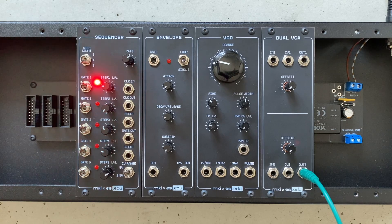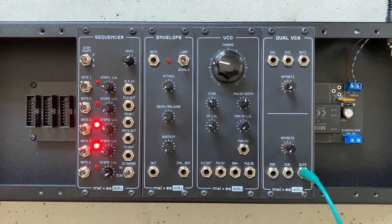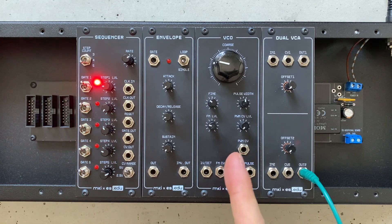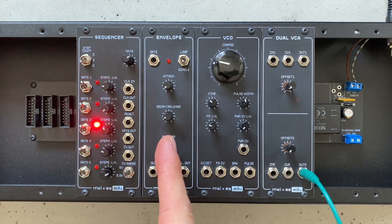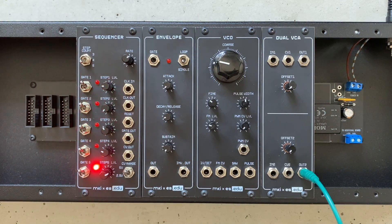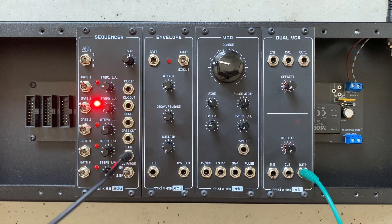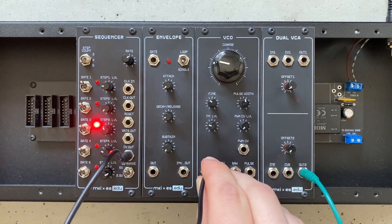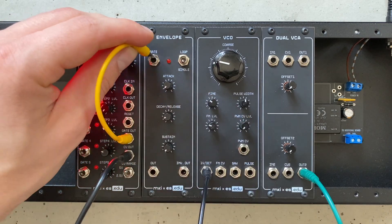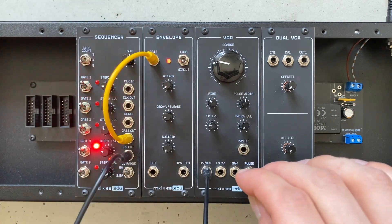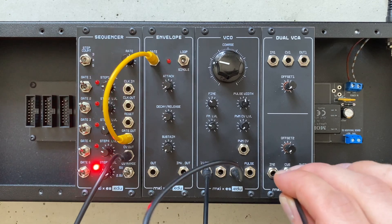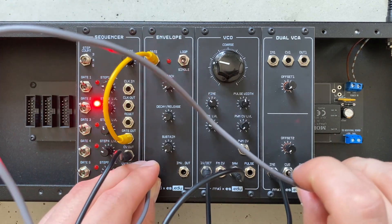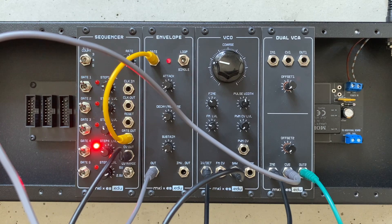With that functional overview out of the way, let's see what the sequencer can do when teamed up with our previously released modules. The VCO, VCA and envelope generator. Let's set up a traditional monosynth voice. For this, I'll patch the sequencer's CV output into the VCO's CV input, while the gate output controls the envelope. Then, I'll route the VCO through our VCA while controlling the latter with the envelope. All set. Let's hear what this sounds like.